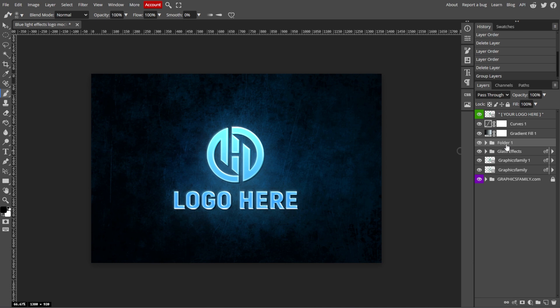An optional step is renaming the group. To rename the group, simply double-click on the group name in the Layers panel, then type the new name of the group and press Enter.